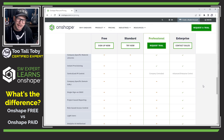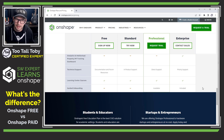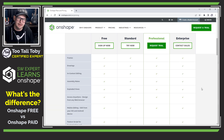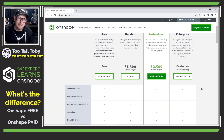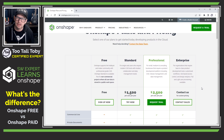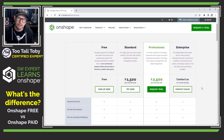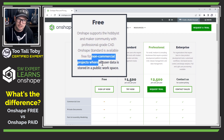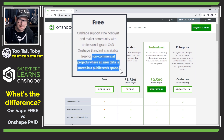Now in this video I'm not going to explain the difference between all four of these — you can see it right here. I really just wanted to give you some direction as to where you can find this product matrix. The most important thing to point out is that the free version is really intended for non-commercial projects where all user data is stored in a public workspace.